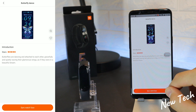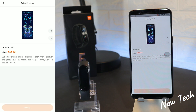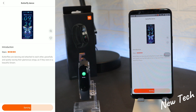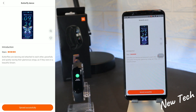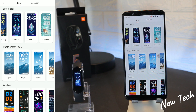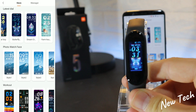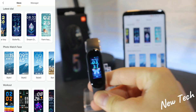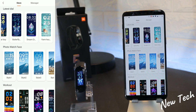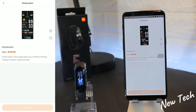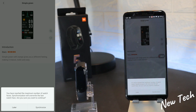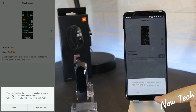This butterfly dance face is like a live wallpaper on your phone — the butterfly actually flies and you can see it live on the Mi Band 5's face. It will use a little more battery than usual, but for those who want it, it might be worth it.